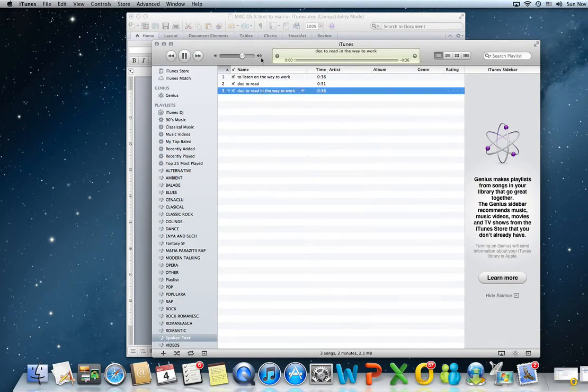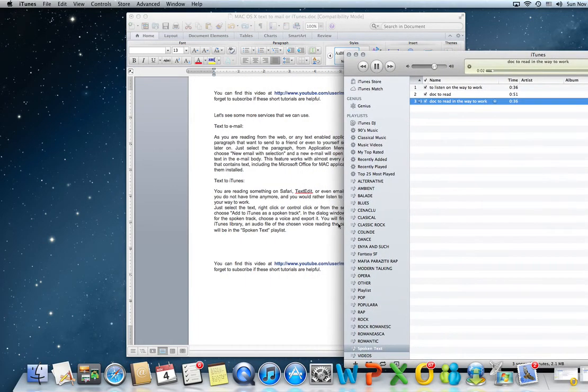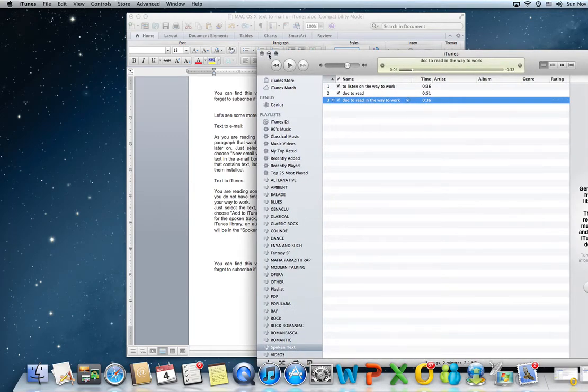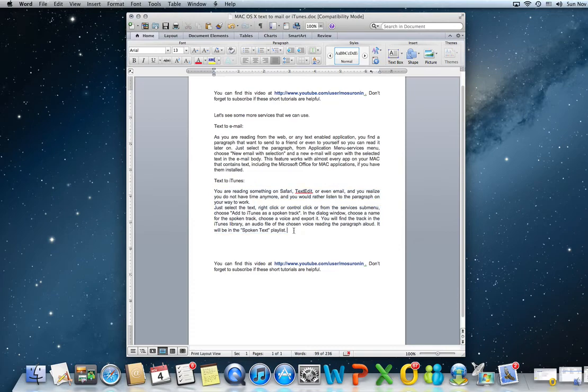You can listen to it. You are reading something on Safari, text edit, or email. So it's the same text spoken aloud, right? So I just sync it with my iPod or my iPhone and I listen to it on my way to work. Okay?